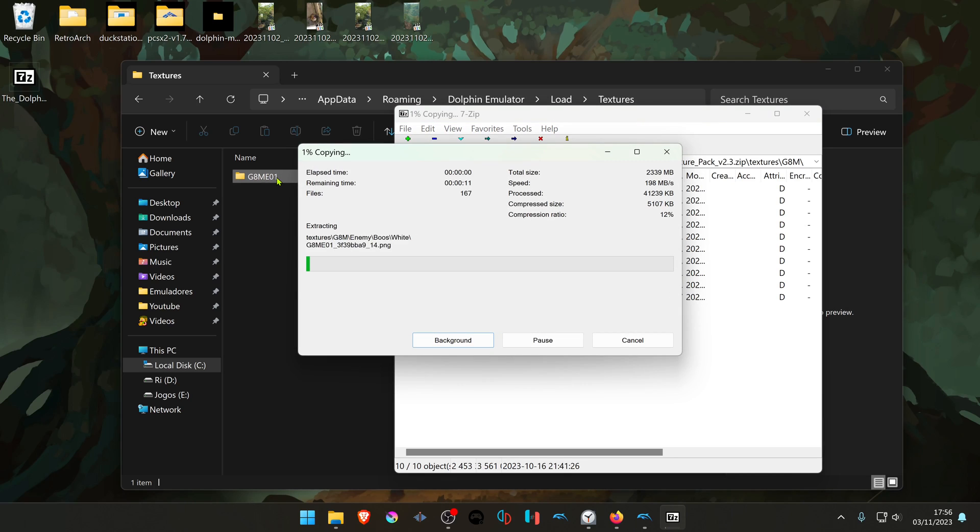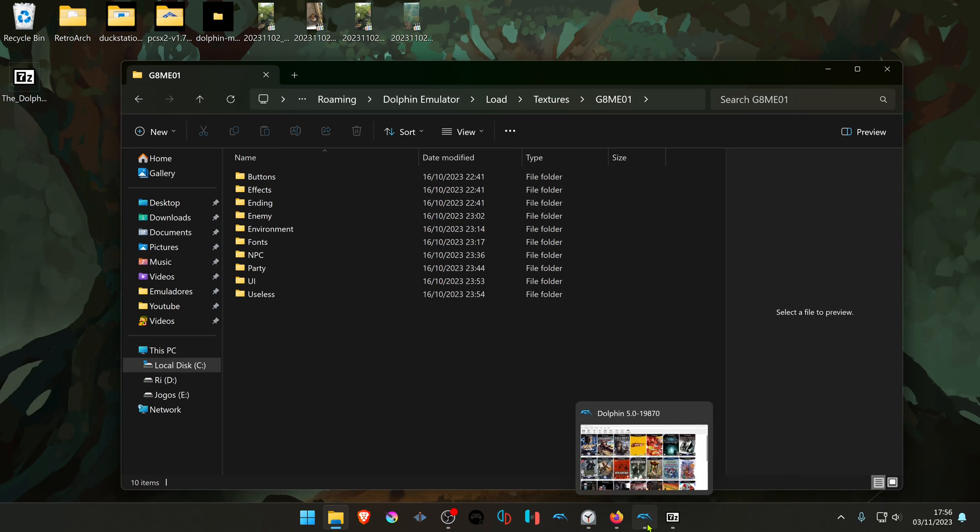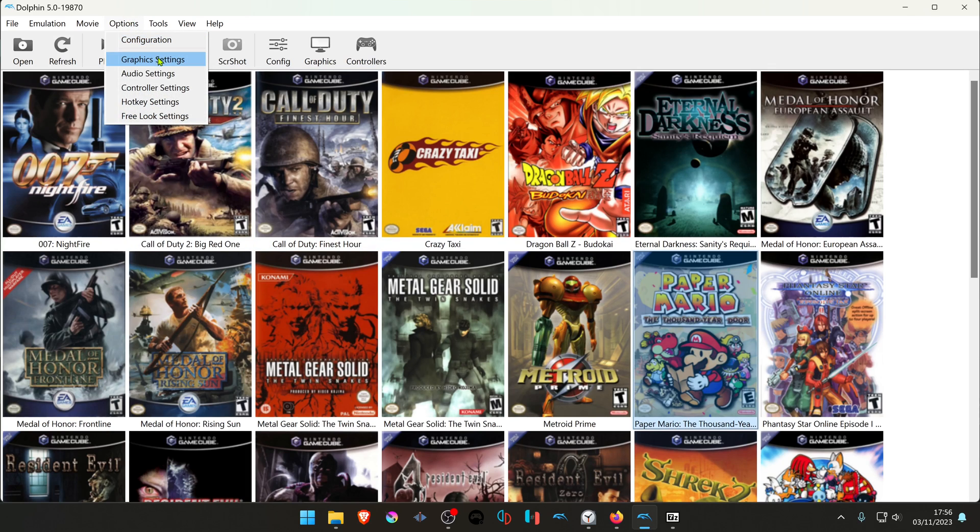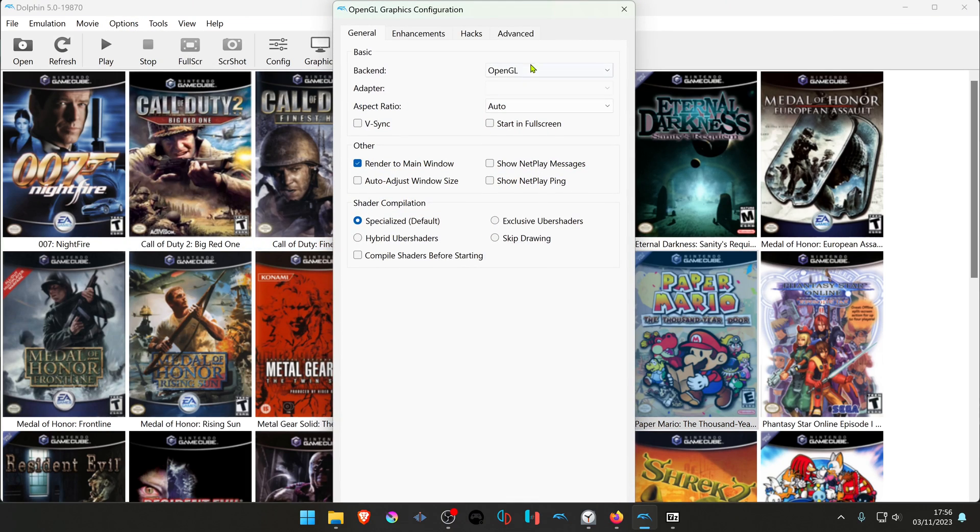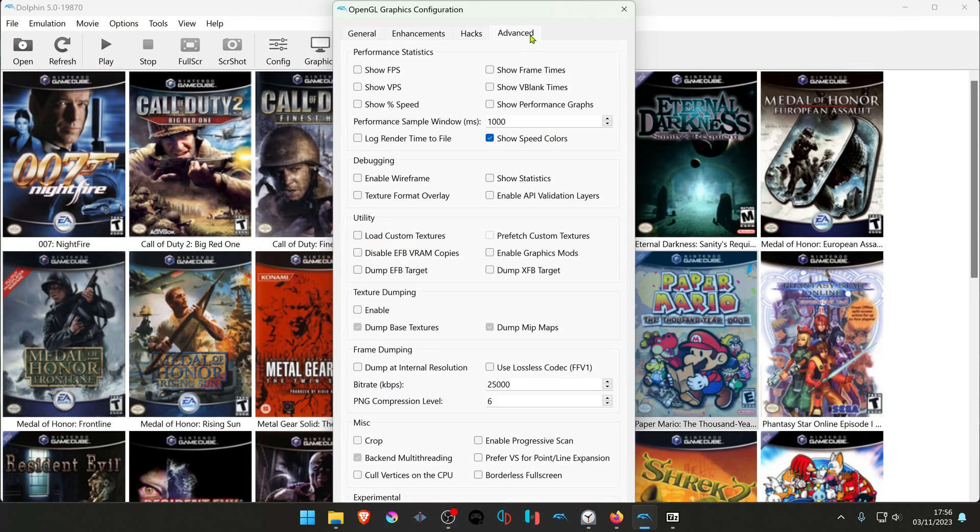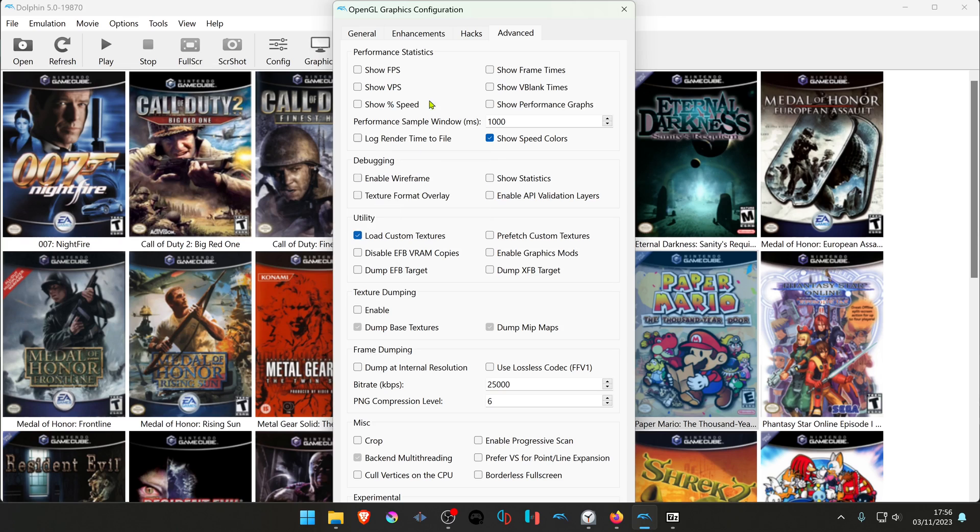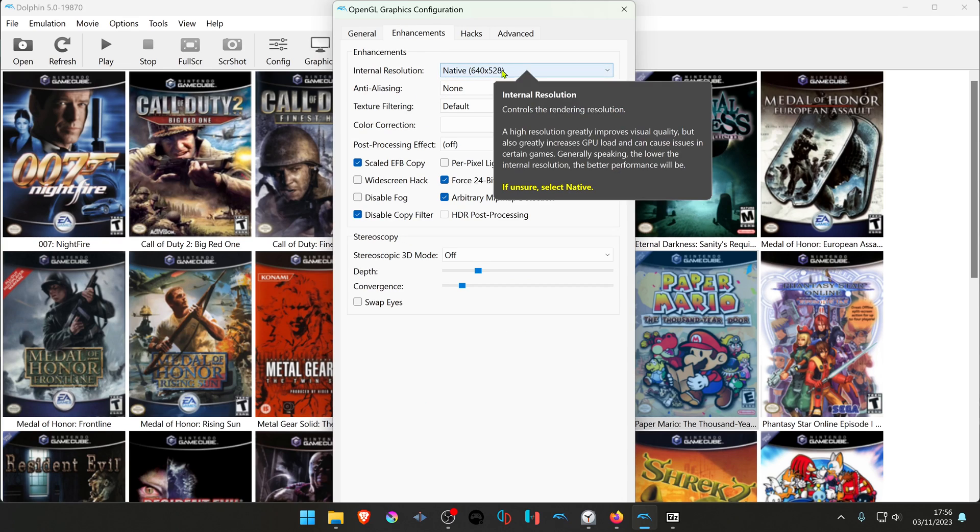Place them inside this folder. Now go back to Dolphin, go to Options and Graphics Settings. Go to Advanced and turn on Load Custom Textures. Then go to Enhancements, and I recommend using a higher resolution than the native resolution.